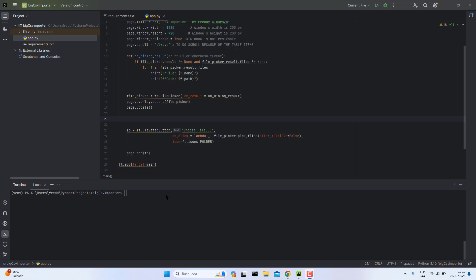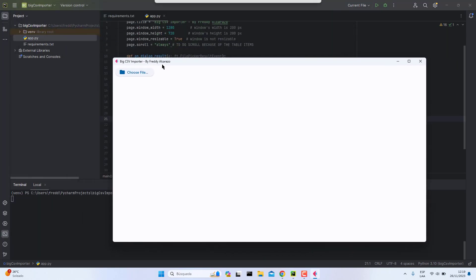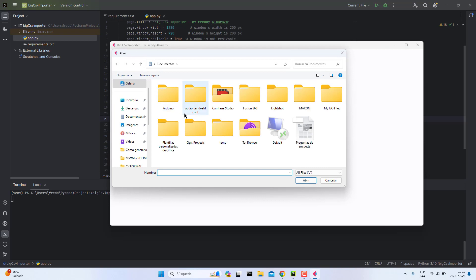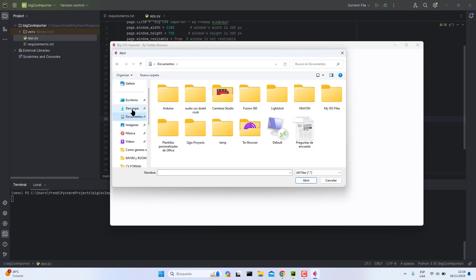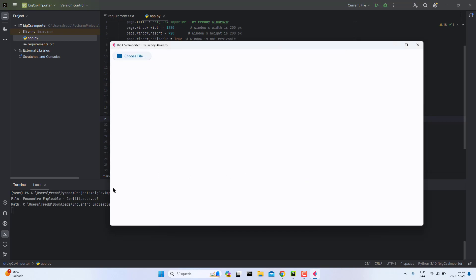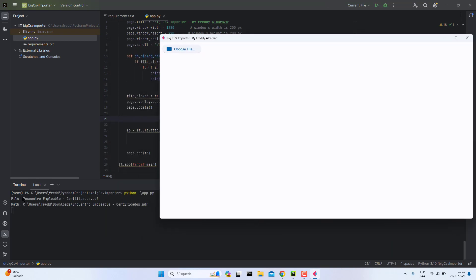Hi guys, in this video I will show you how we can manage the file picker. You can see I will pick a file, for example this one. I will get the name of the file and the path. You can see here in the console, here is the file name and here is the path.